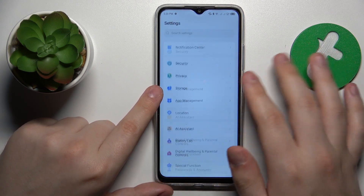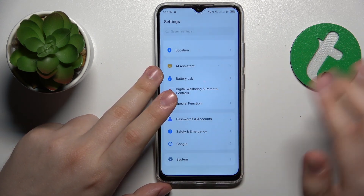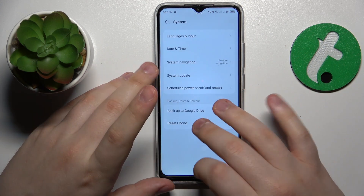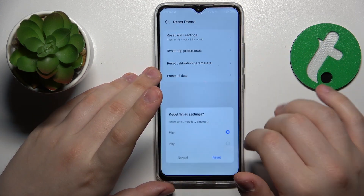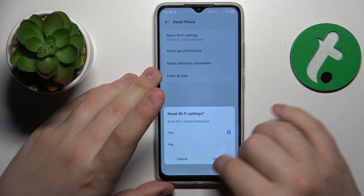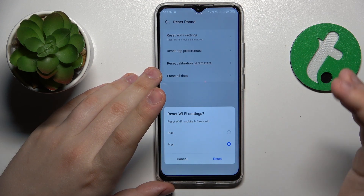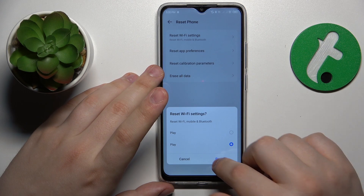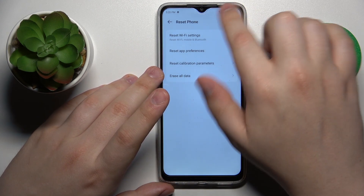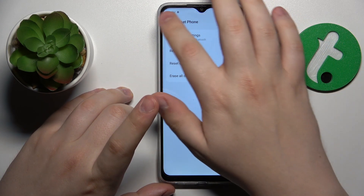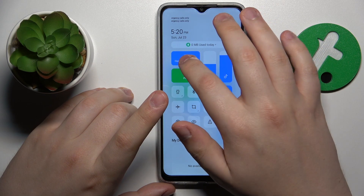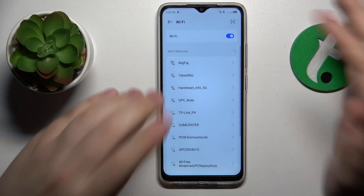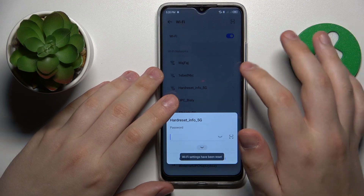To reset network settings, launch Settings, then System, then Reset Phone, then Reset Wi-Fi Settings. Select the SIM card you would like to reset mobile preferences for, and tap the Reset button. As you can see, the Wi-Fi connection disappeared since all remembered Wi-Fi networks were forgotten.